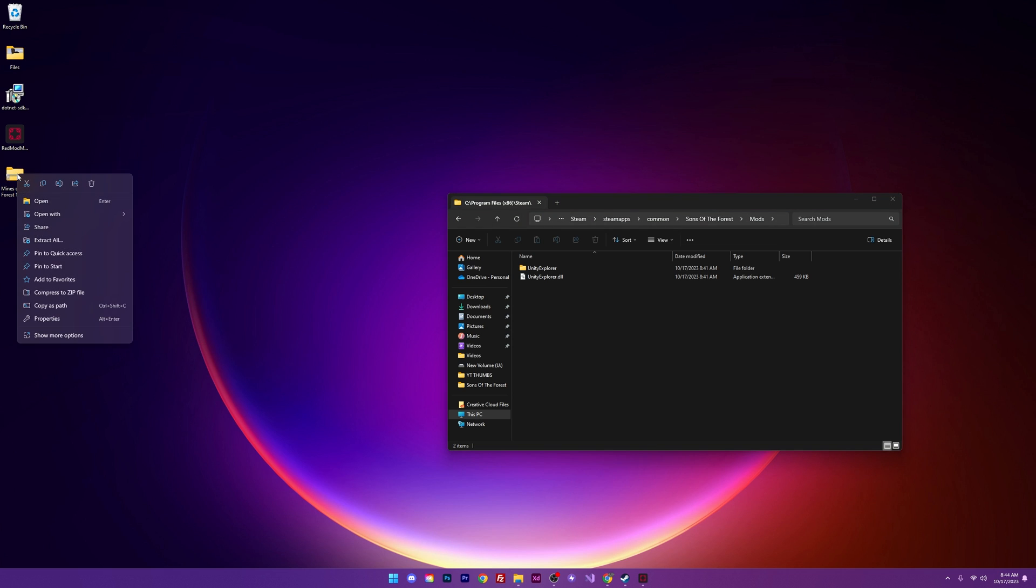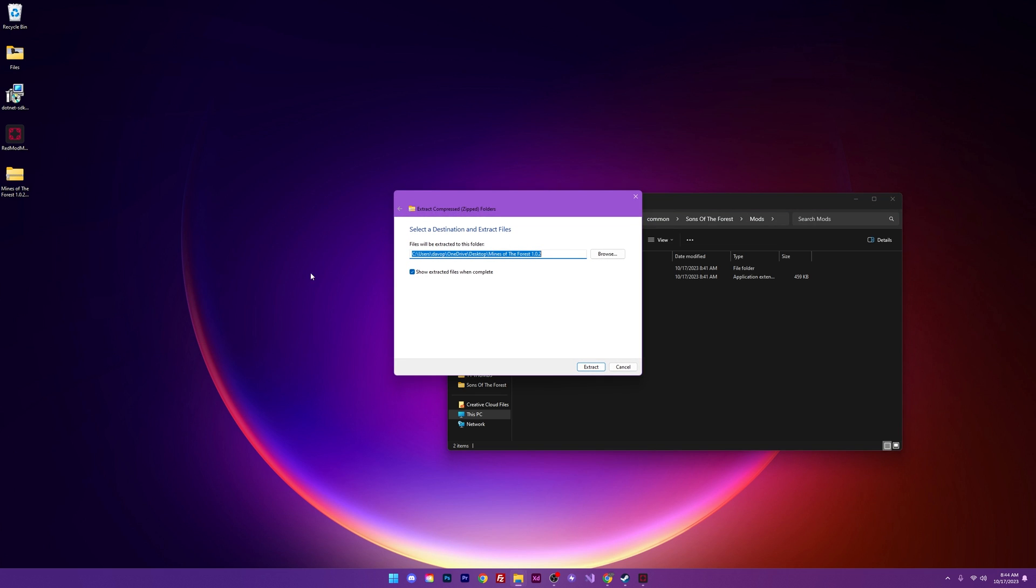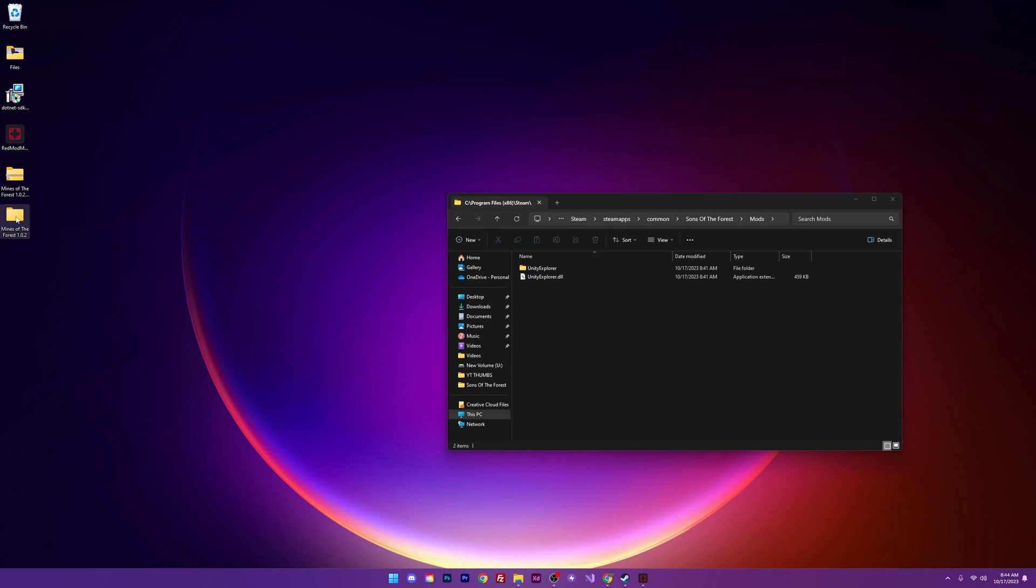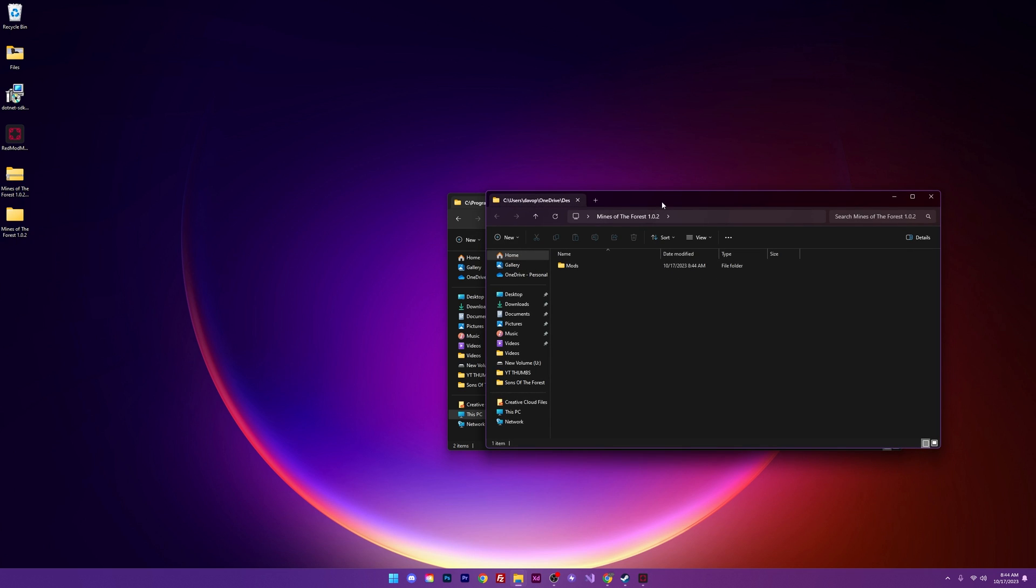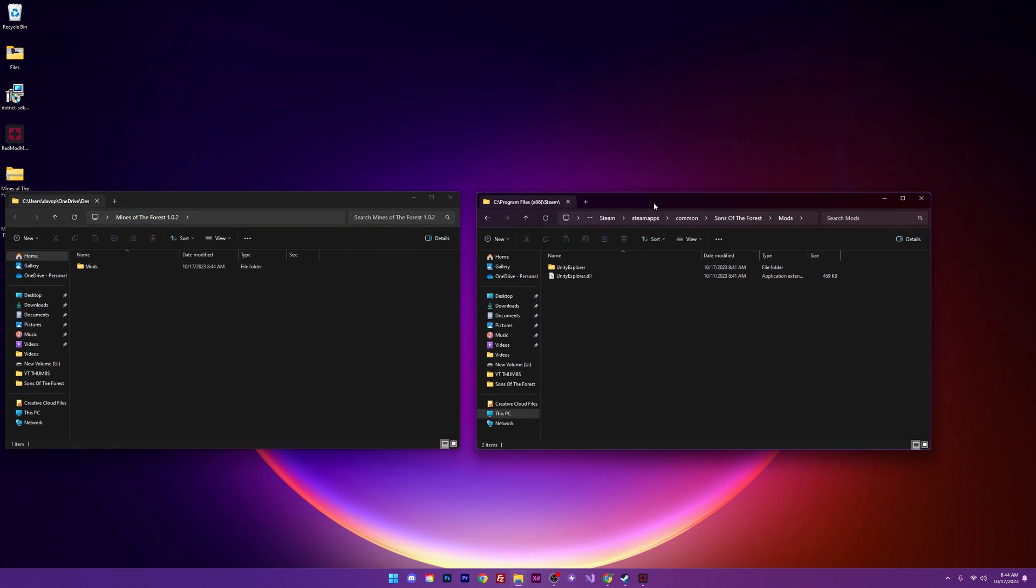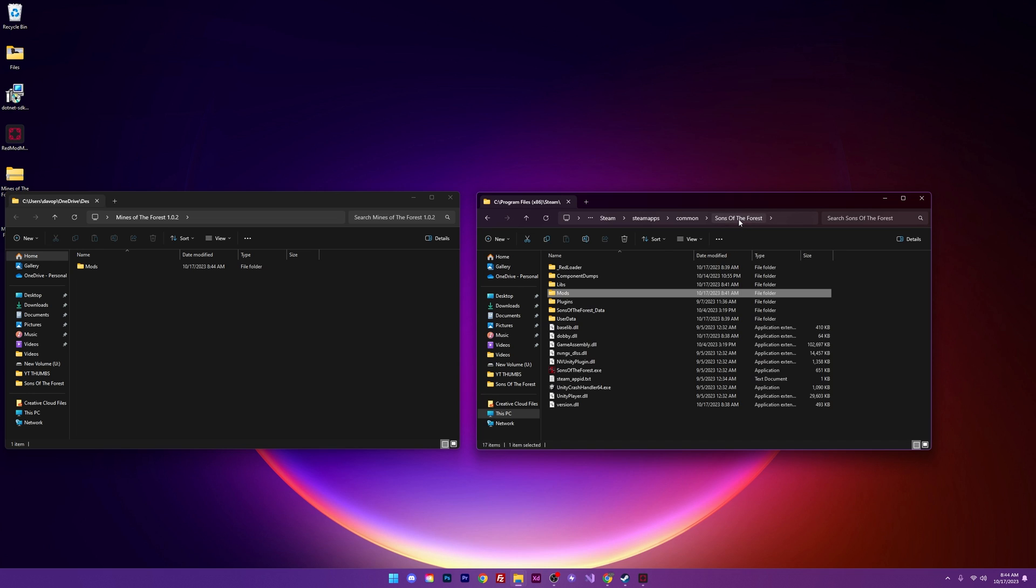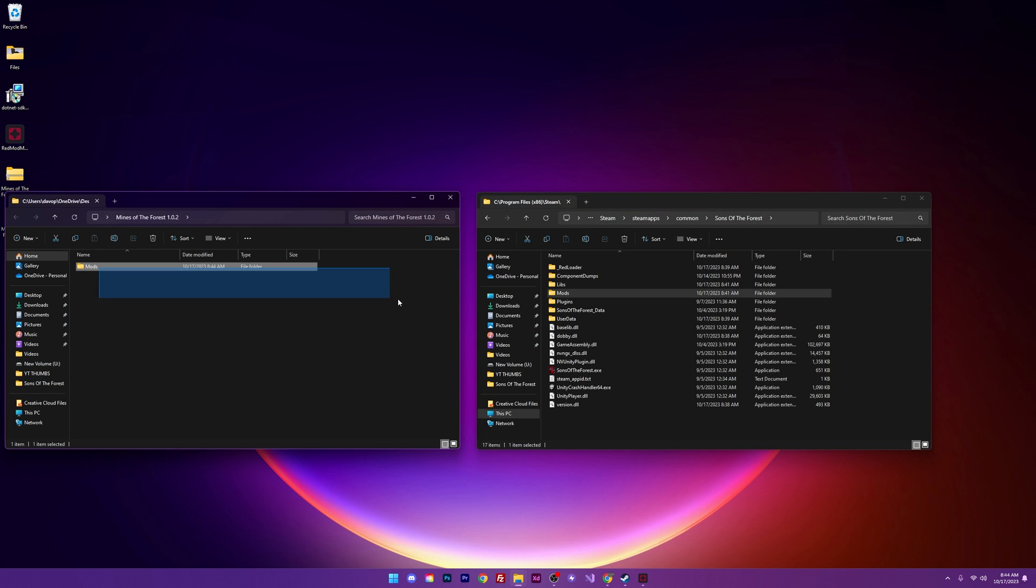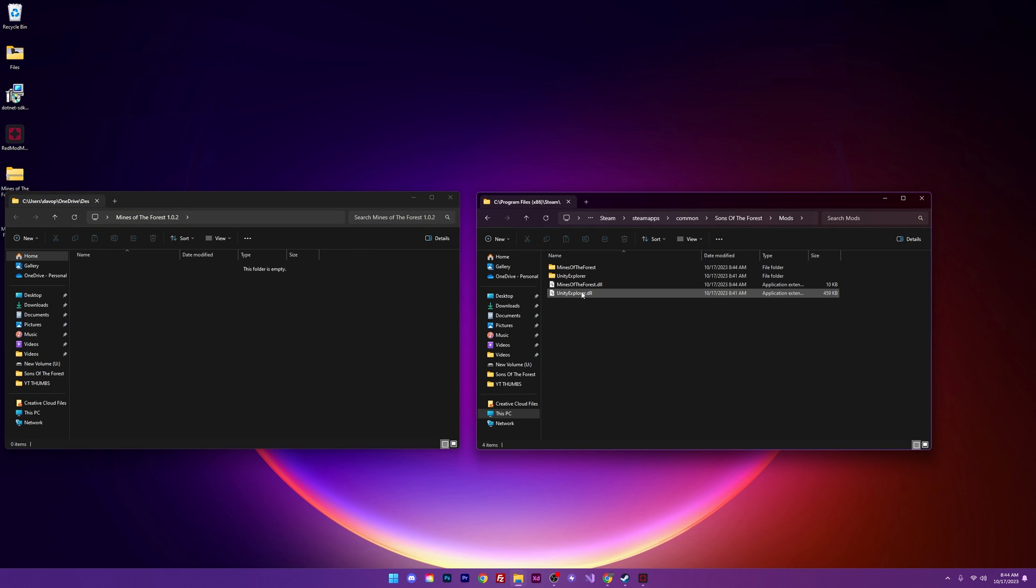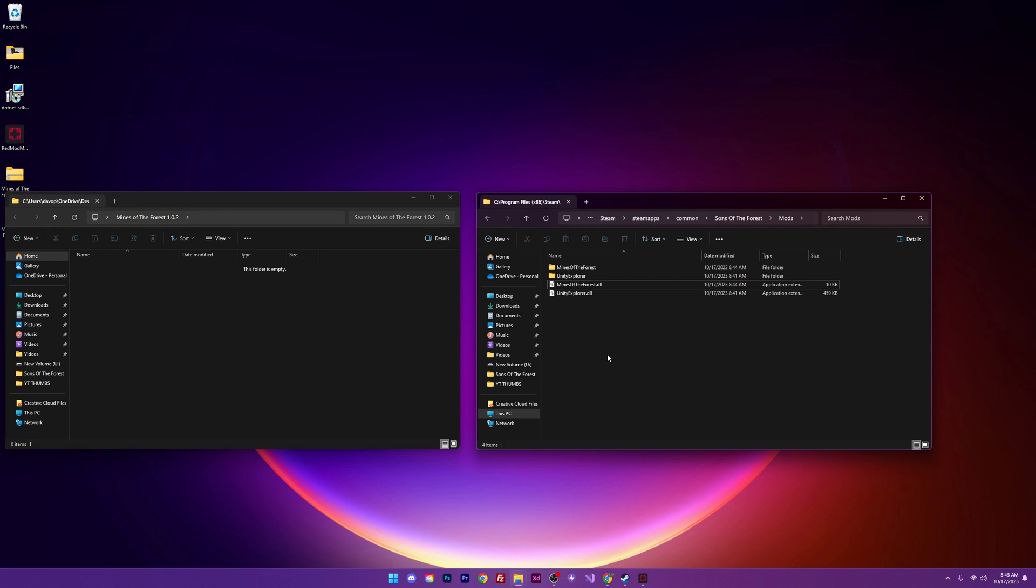I'm going to right click this file and extract all right here. It's going to tell me what folder it's going to put it into. That's fine. I'm going to extract it here. Once it extracts, I can go ahead and open it. Slide this over to the side. And if you're in your main Sons of the Forest directory, you can simply drag this folder right on in. And if we open it up, we can see that the mines of the forest files have been added to our mod folder.